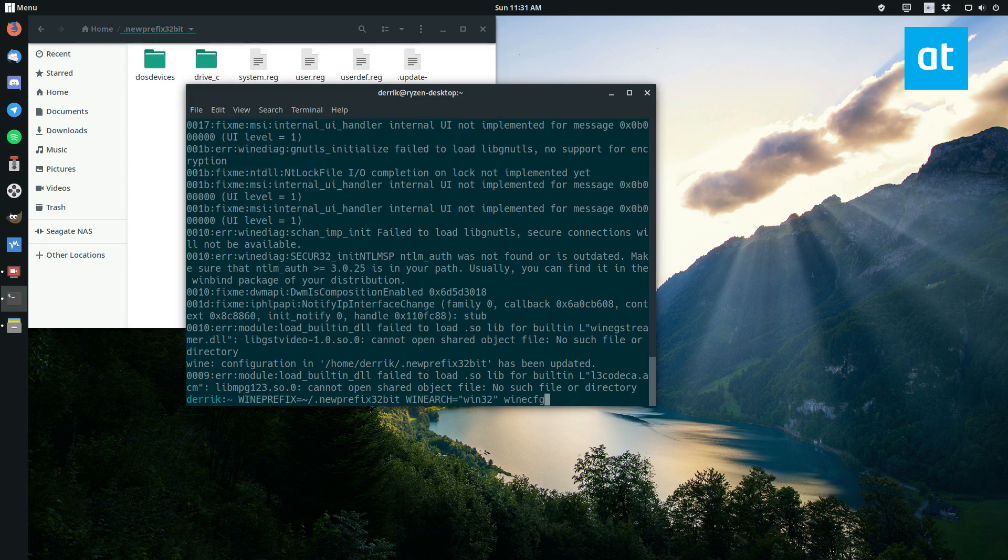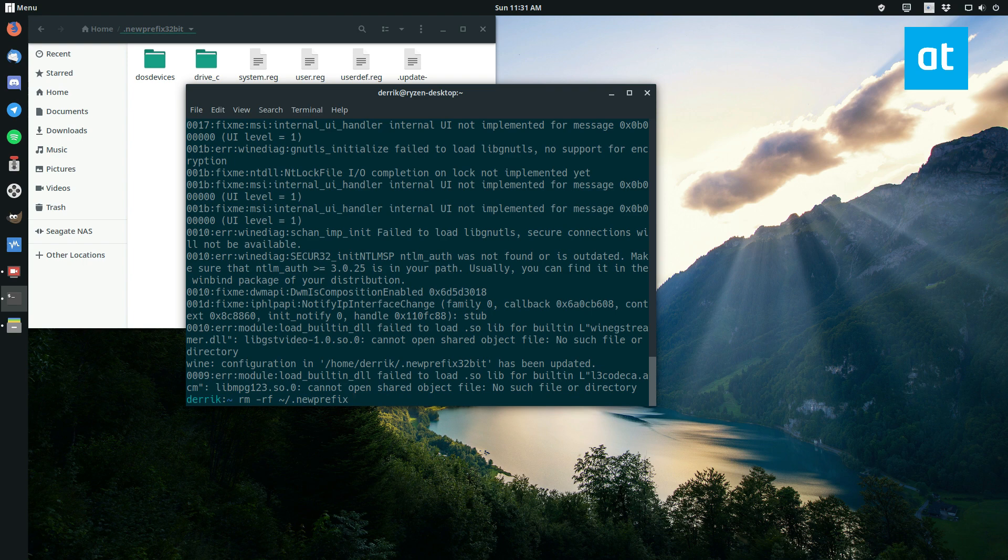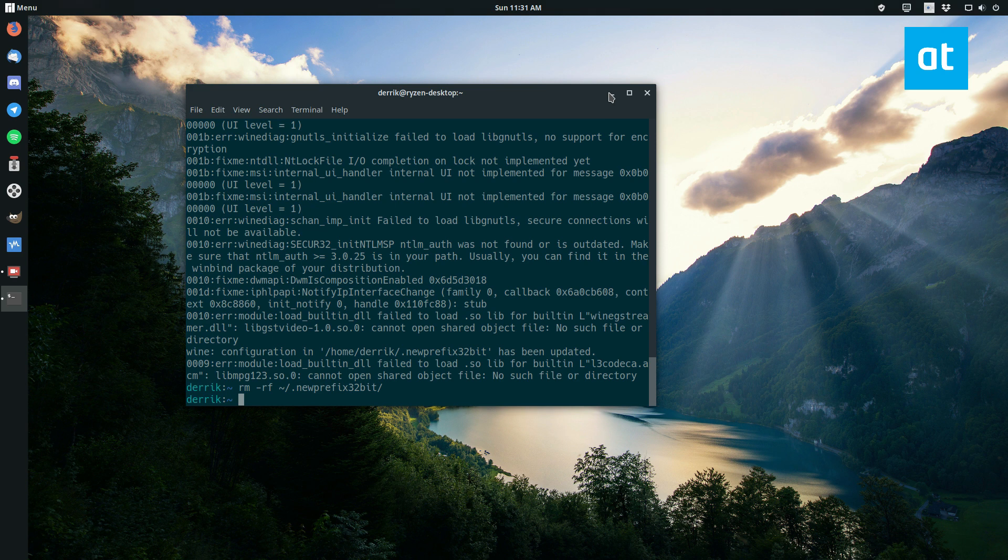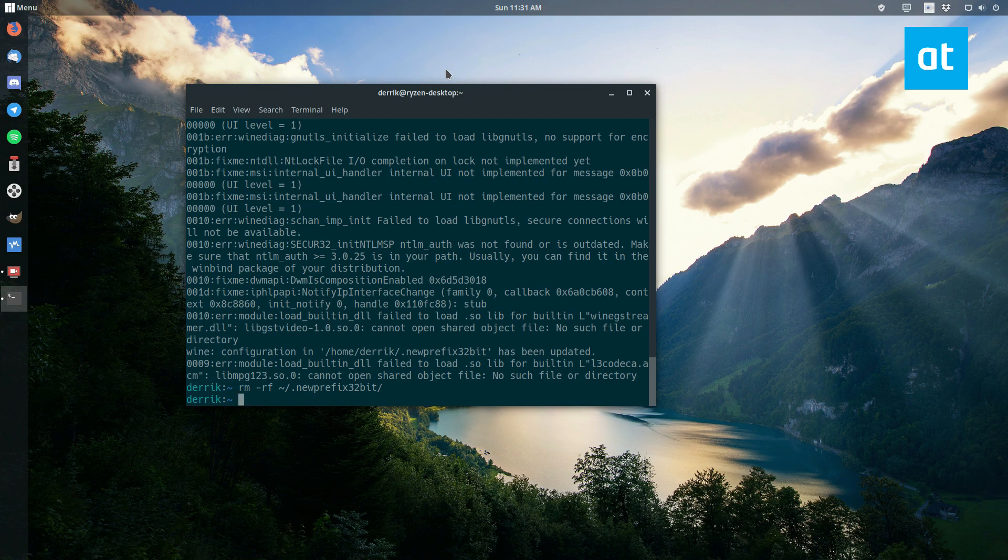And once again, you can delete it just with the rm -rf command. So that's how you create new wine prefixes. I also showed you how to delete them on Linux with wine. Hope you guys enjoyed this video and I will see you in the next one.